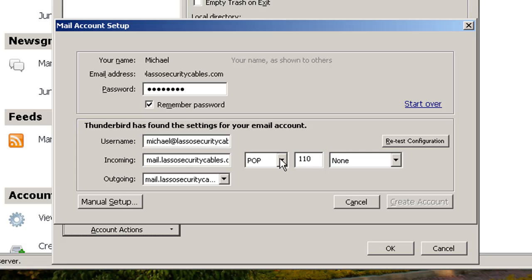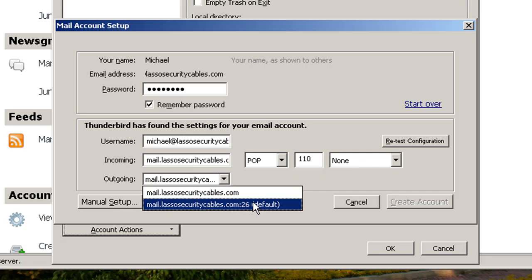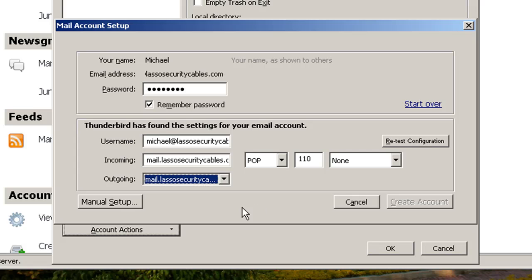It's a Pop account. The port is 110. This should say None. And the outgoing server is the default one that has 26 here. Now let's retest the configuration.